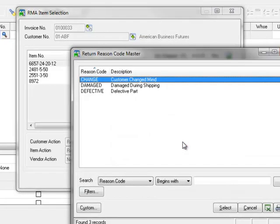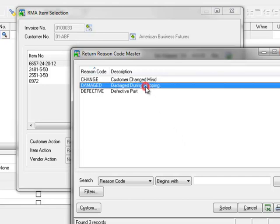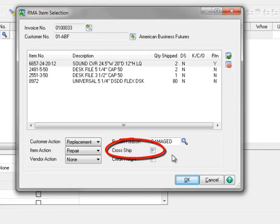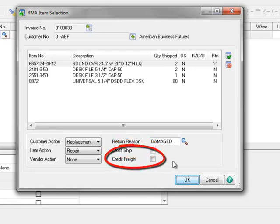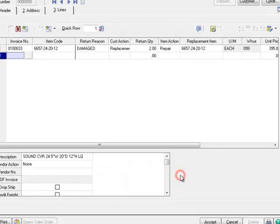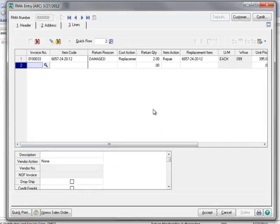Moving to Return Reason, let's open the lookup to view the list of Return Codes. Return Codes are a setup option on the RMA Setup menu, and they can be tailored to meet your company's specific needs. You may recall that our demo scenario involves the return of a damaged item, so we'll select Damaged. Cross Ship is automatically enabled based on the selections we made on the header, and may be deselected if desired. Moving to Credit Freight. Select this if you're going to credit the shipping from the original invoice when a credit memo is created for the return. For our demo, we'll leave this unchecked, and now we'll click OK.